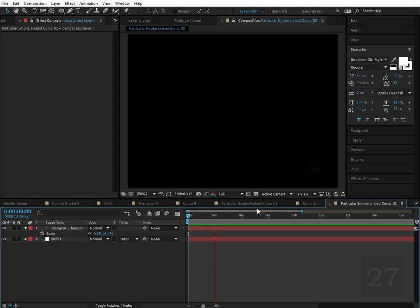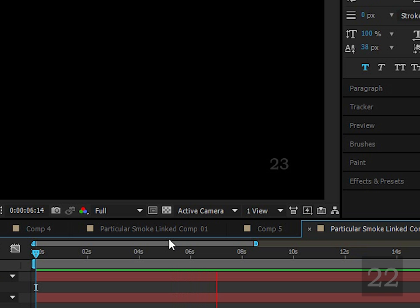Hey guys, this is Lyndon from Visionary Universe with another After Effects tutorial, and today it's going to be quick and simple. We're just going to create this simple countdown effect.